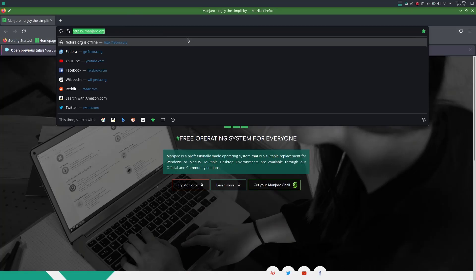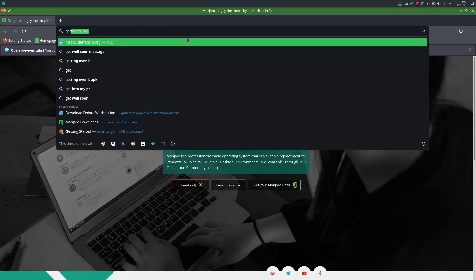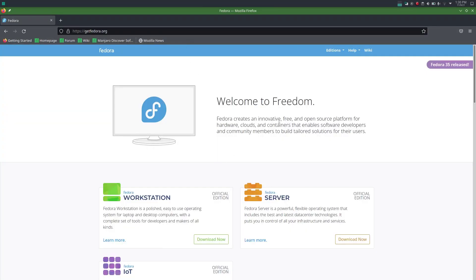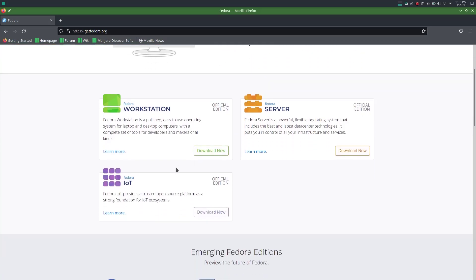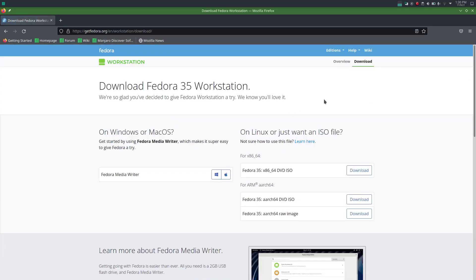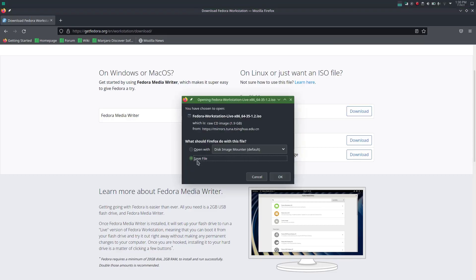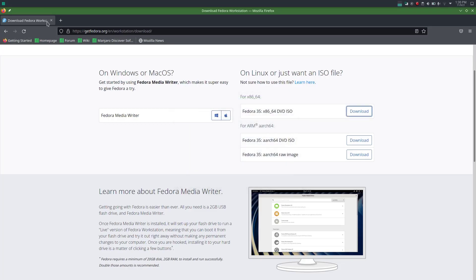And then go to the website getfedora.org. So there we have Fedora workstation and download now. There we are going to download this ISO for x86_64. You can save the file and press OK, but since I've already downloaded this, I'm not going to download this again.